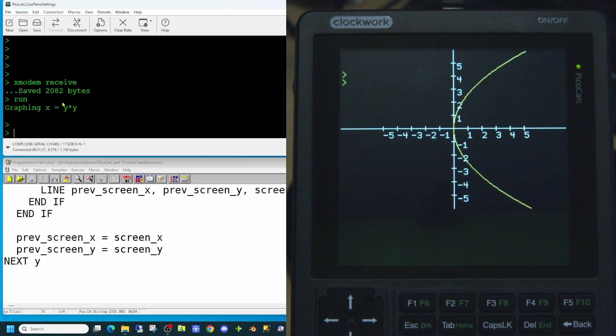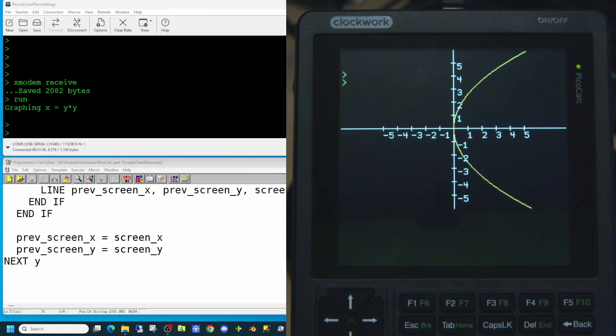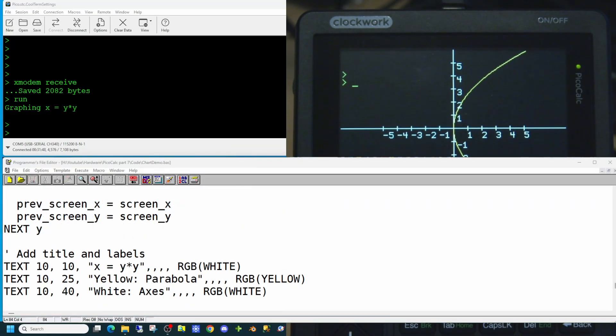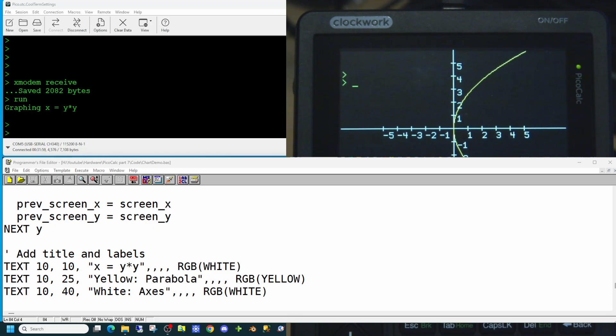So all we need to do now is put some text on the screen to explain to the user what they're actually seeing. And to do that we can use the text command. This will allow us to add any titles or labels we want on the screen. Again it takes an x and a y coordinate. So these are going to appear at the top left hand corner of our screen. In white and yellow.